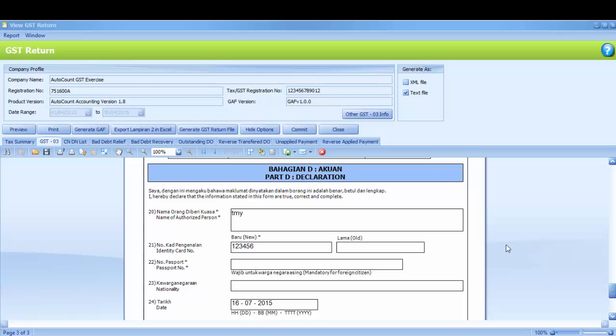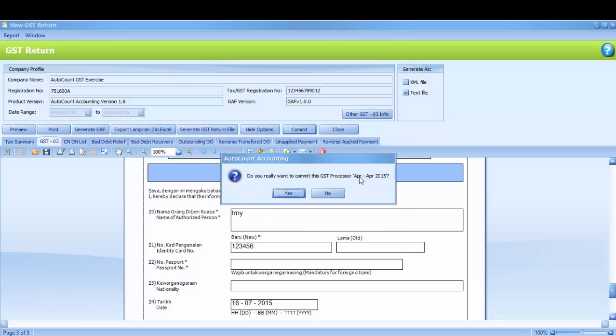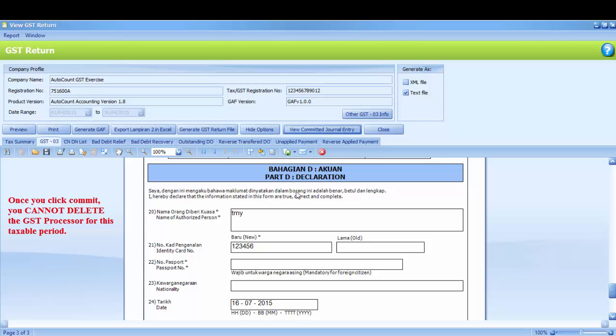After submitted GST return, either using GST 03 or GST return file, you have to commit the process period. Kindly click Commit and key in your admin password. Click OK and click Yes to commit this GST processor. Once you click Commit, you cannot delete the GST processor for this taxable period.